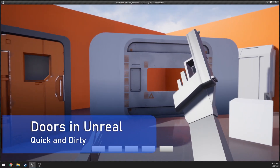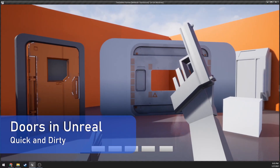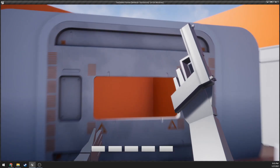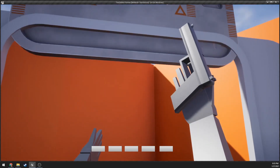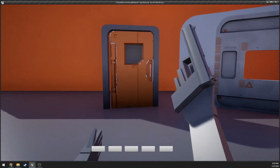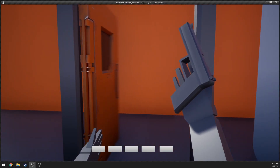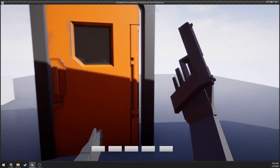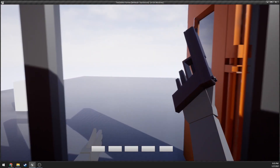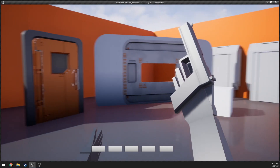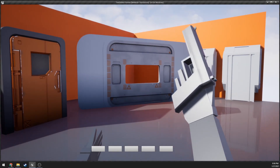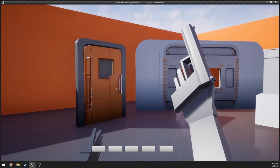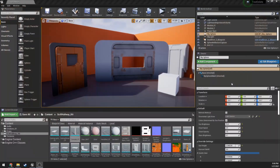I'm going to teach you two really simple ways to make two different types of doors in Unreal. One is a bigger sci-fi door that opens up when you walk up and closes when you walk away. The other is a normal door that opens the appropriate direction based on which side you approach from. If you find this video useful, make sure to like and subscribe.